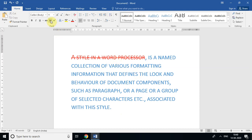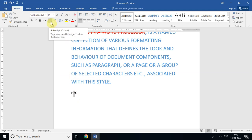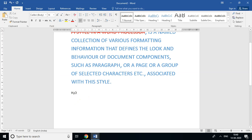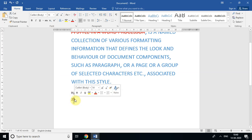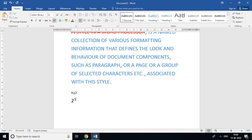Next is Superscript and Subscript. For example, if I want to write H₂O — the chemical formula of water — the '2' should be in subscript. I select the '2' and click Subscript, and you can see H₂O is correctly formatted. For superscript, suppose I want to write 2 to the power of 3 — I select the '3' and click Superscript, and '3' becomes the exponent. That is what superscript and subscript are.